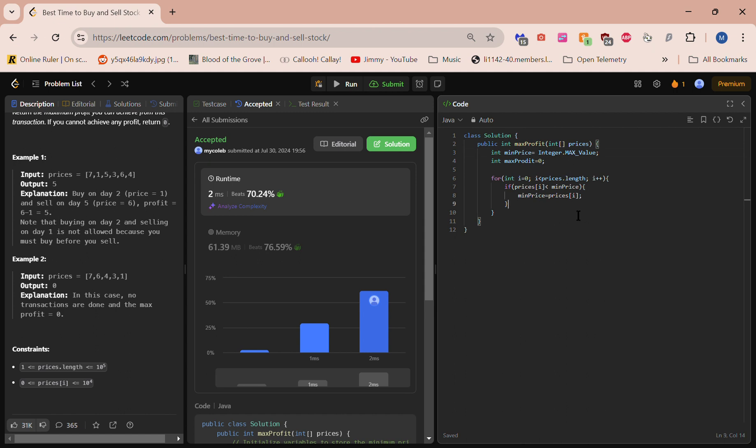Alright, we're going to have an else if on here. Prices...